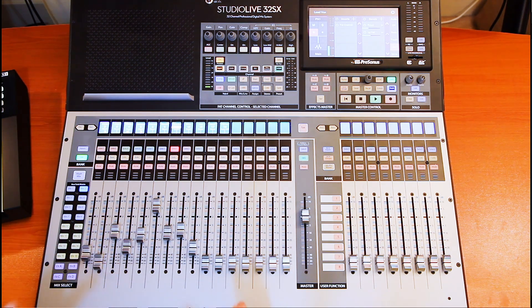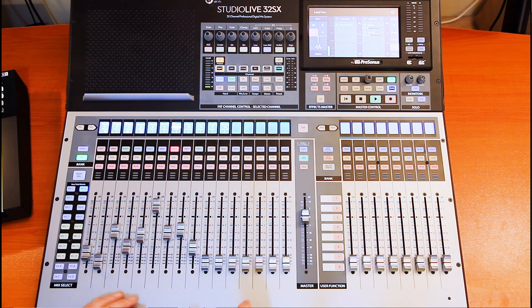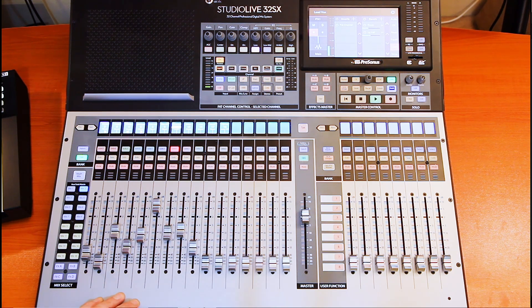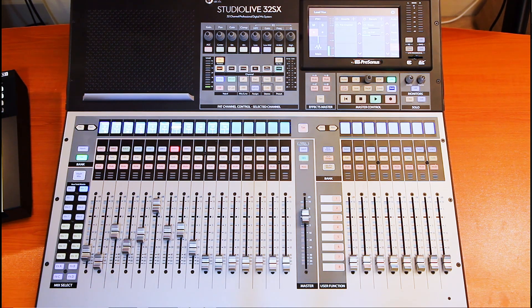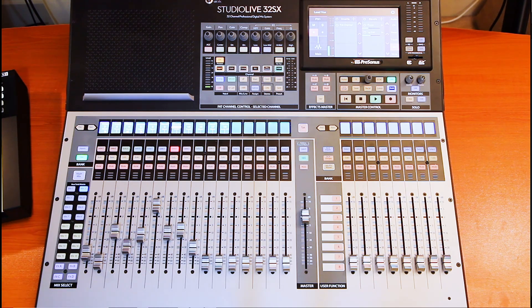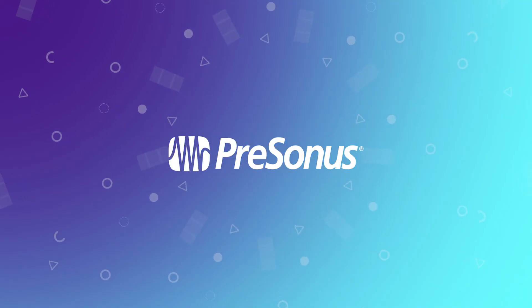And with that, that concludes our overview of using a studio live desk in the studio. I really hope that this series has been useful for you and many thanks for watching.